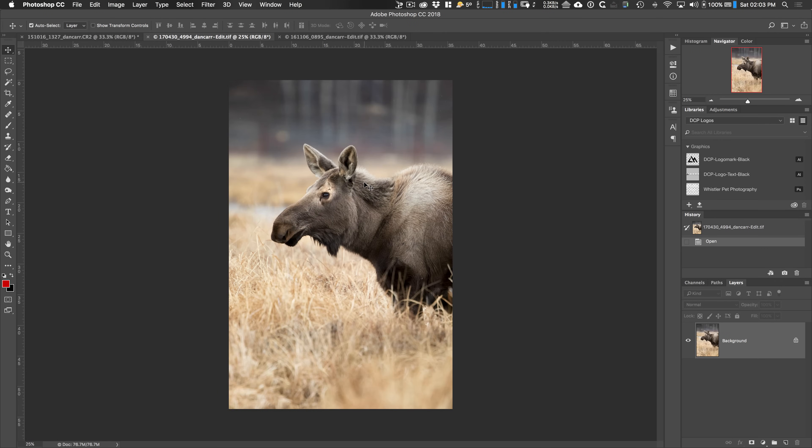Hey guys, Dan Carr here from shuttermuse.com. Today I'm going to show you three different ways to watermark your images in Adobe Photoshop CC.